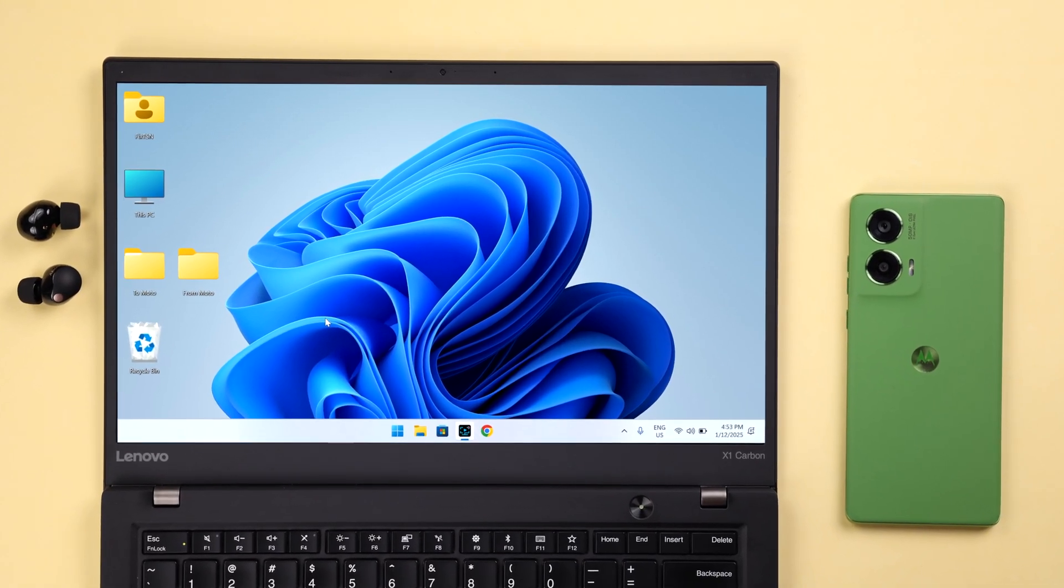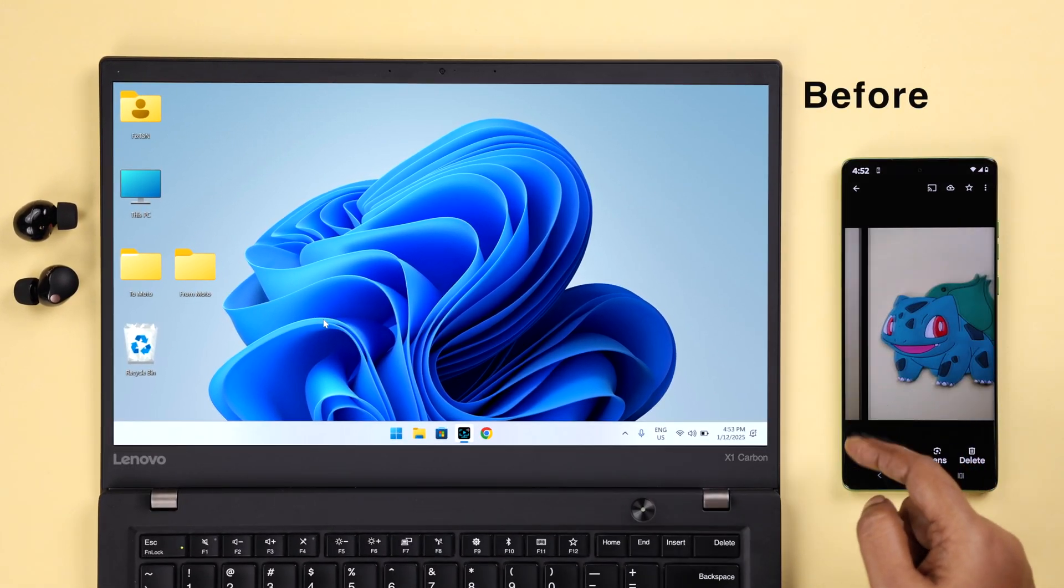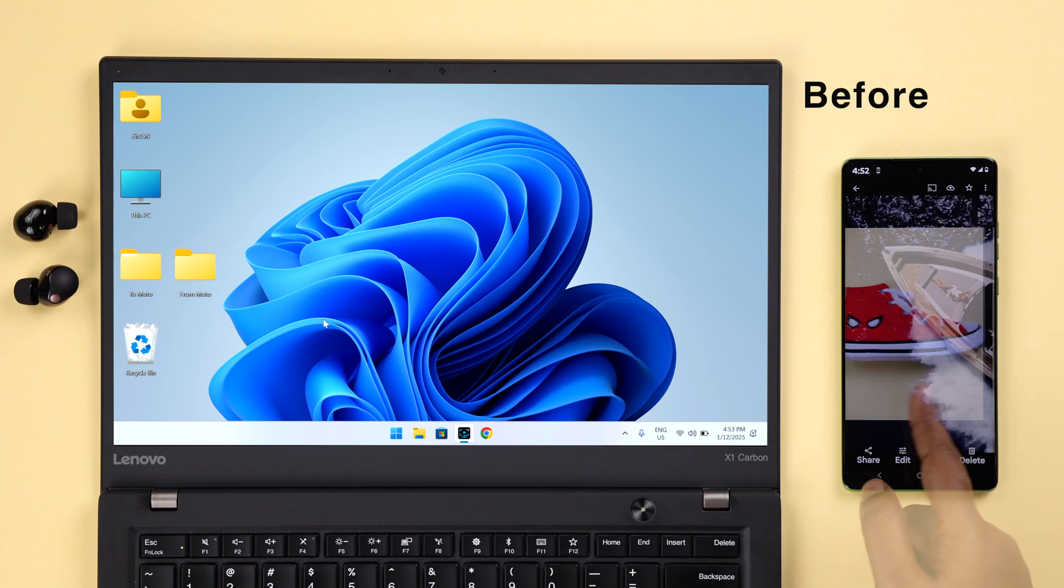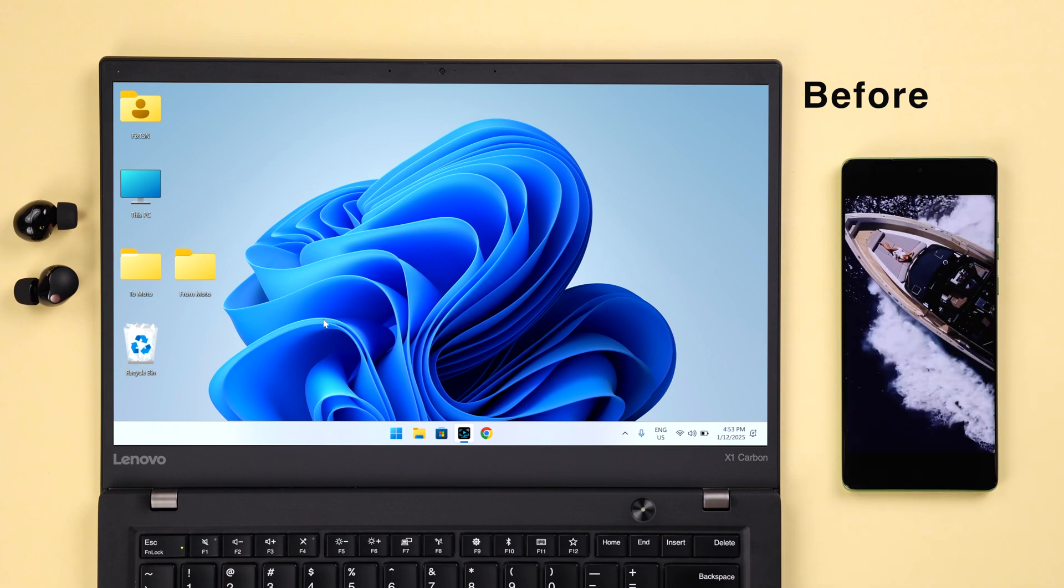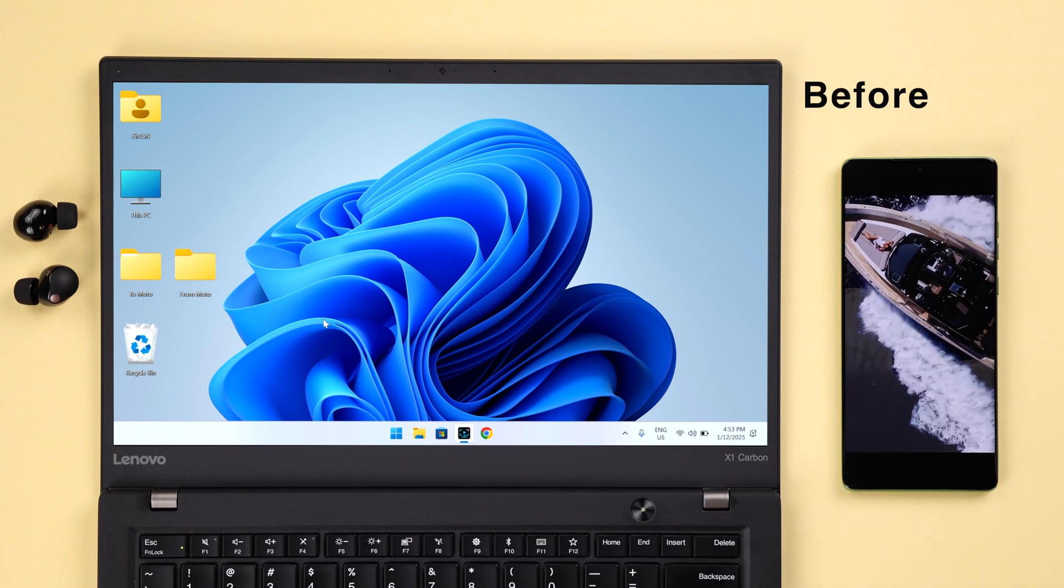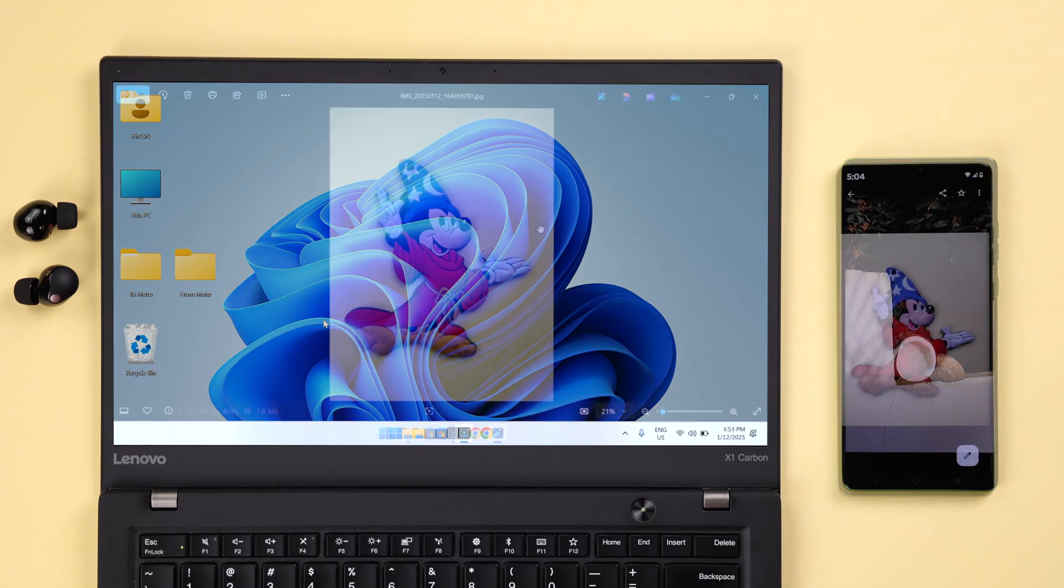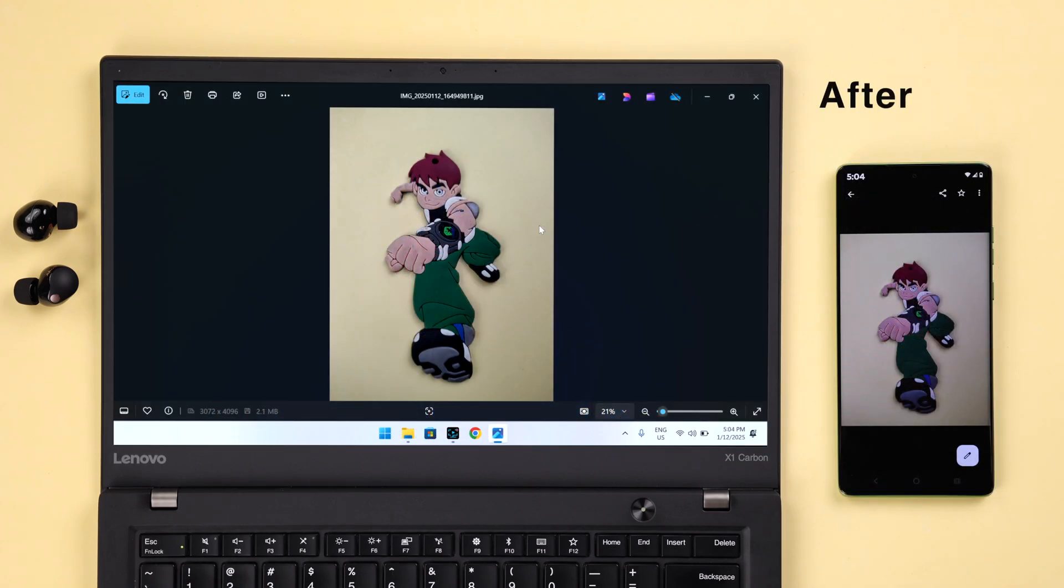If you have a Motorola phone and want to transfer your photos, videos, music, documents, or other important files to your Windows 10 or 11 PC or laptop, or vice versa, when there's no Wi-Fi available, you can share those files quickly.